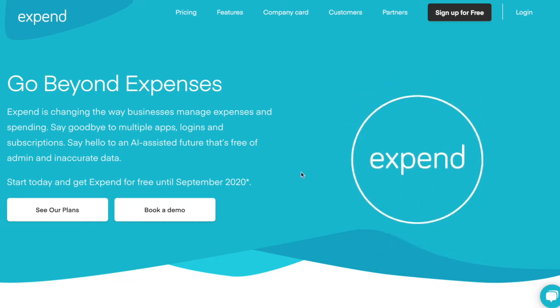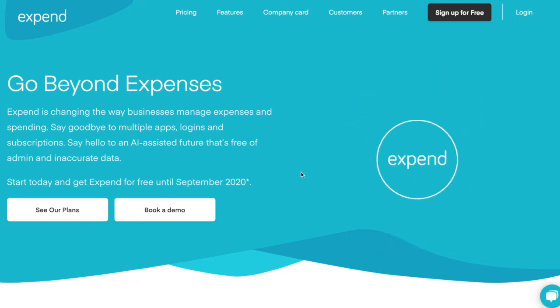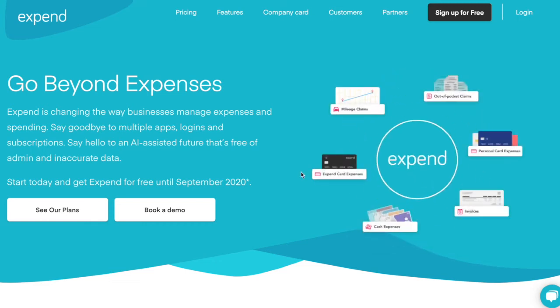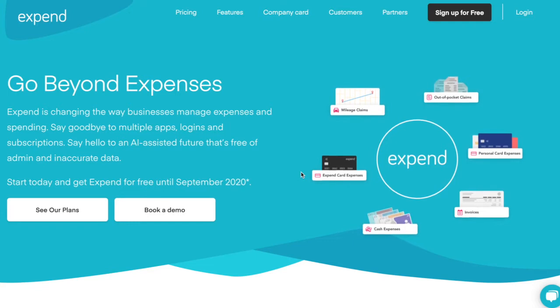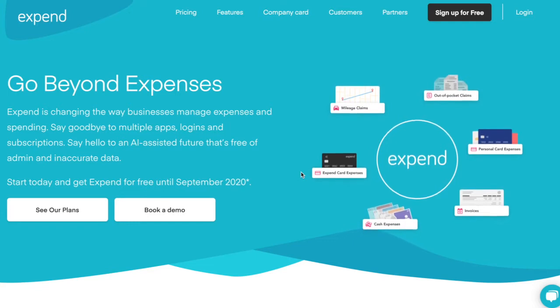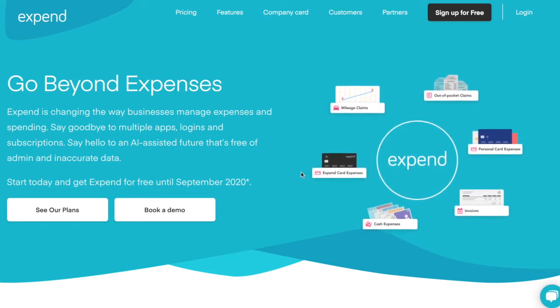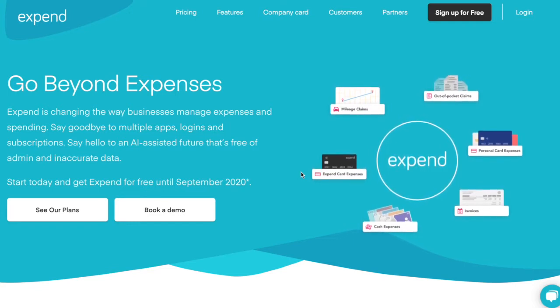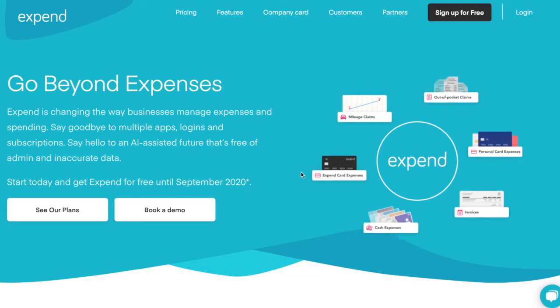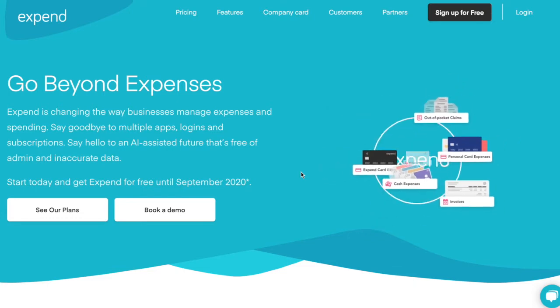Hello and welcome to Xpend. We're an all-in-one expense management and spending solution. Your admin user has decided to sign up to the platform in order to streamline your expenses.